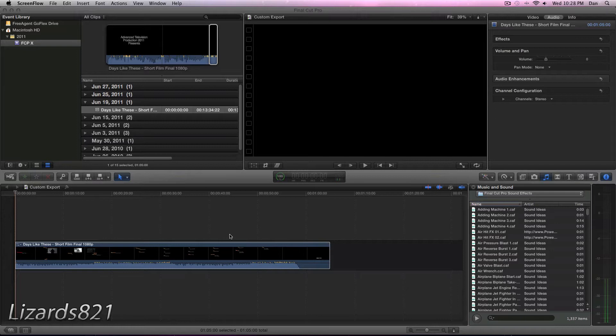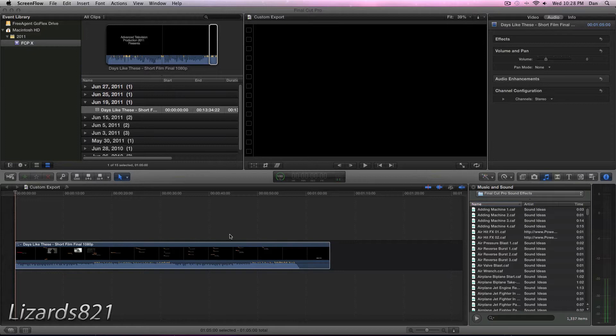Now you can use a previous version of Compressor, for example Compressor 3 from Final Cut Studio 3 to compress this, but it does require a few extra steps to do so. So for now, I'm just going to show you how to do this tutorial with Compressor 4.